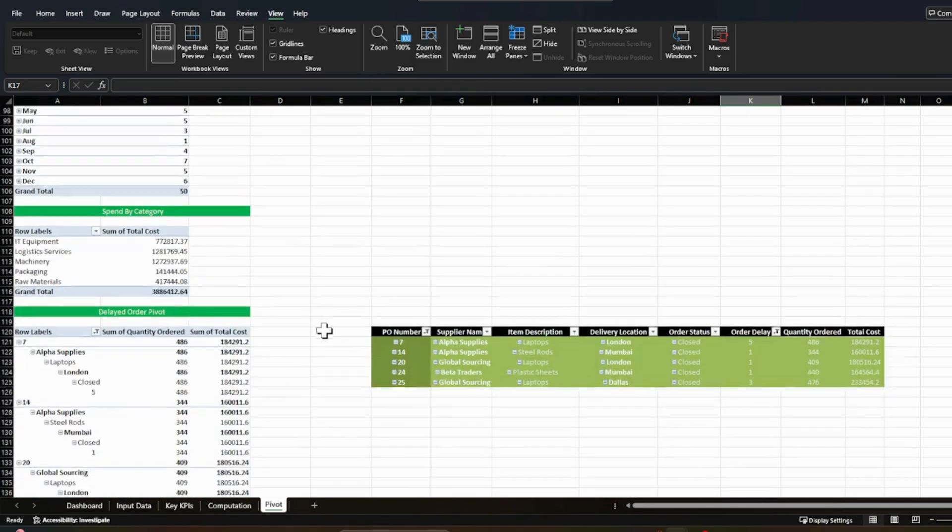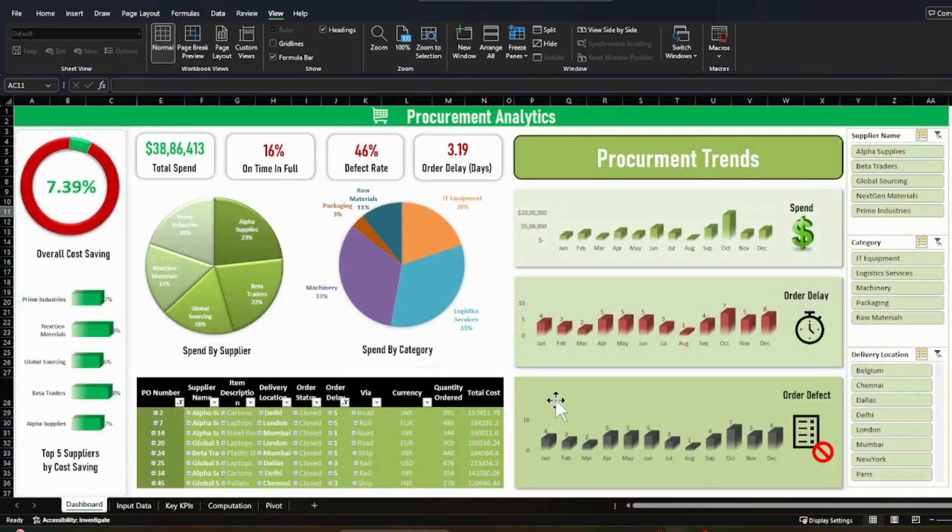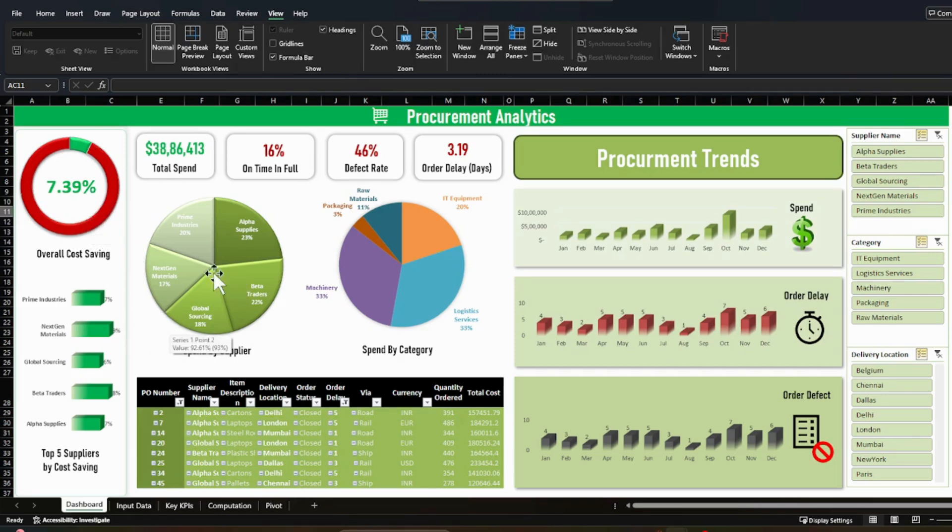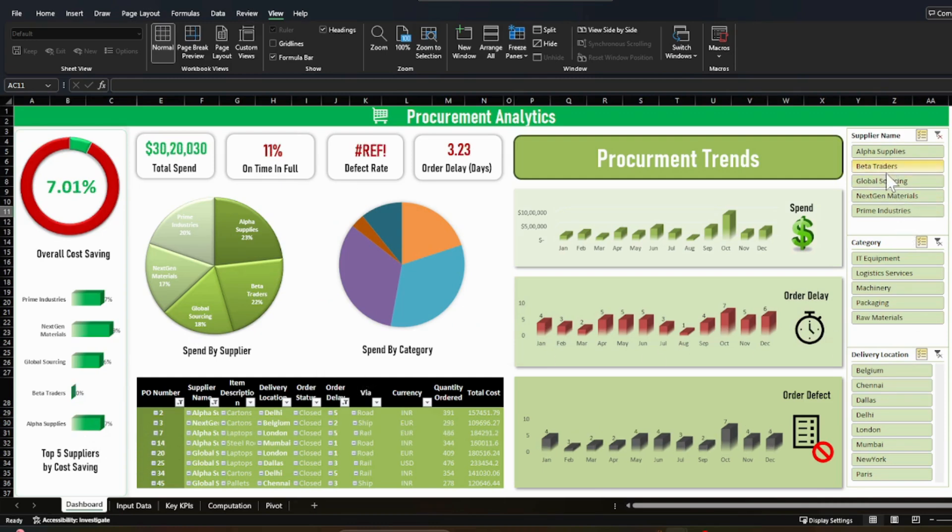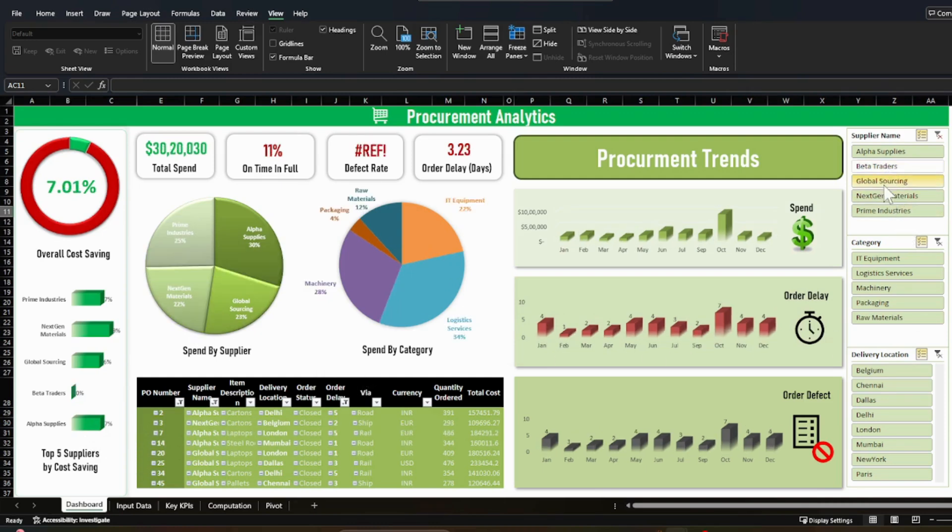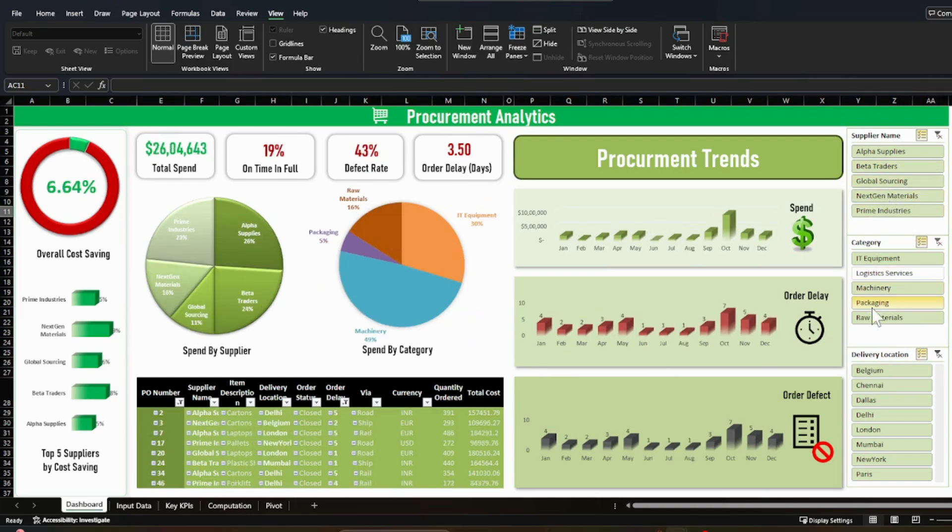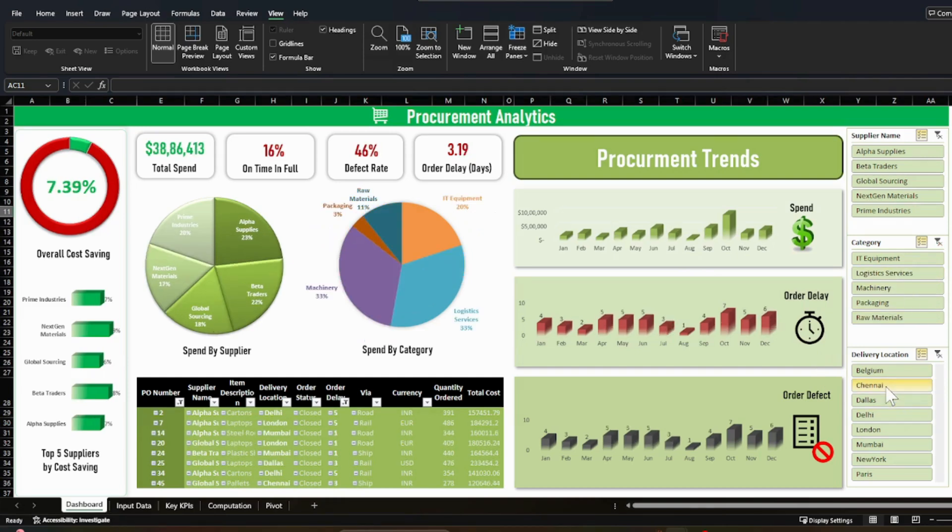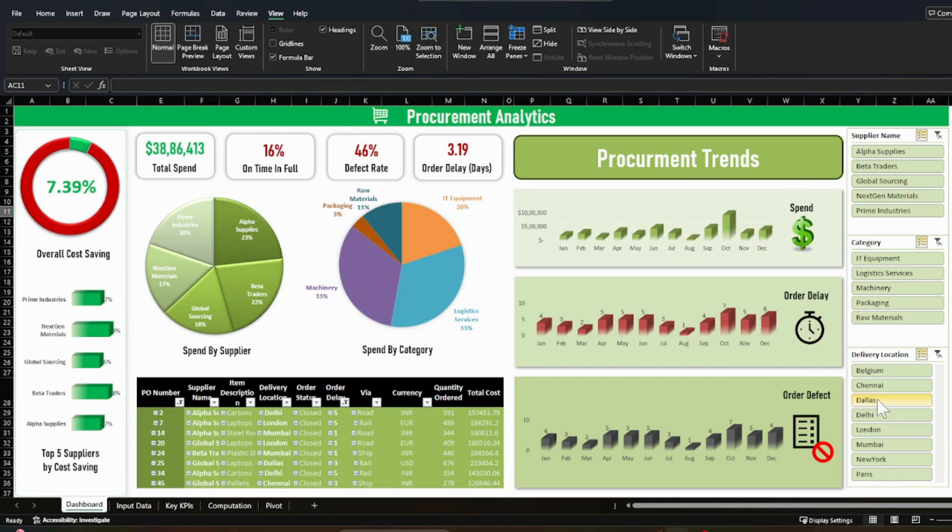Now moving to the dashboard. So by using these pivots, you can easily create this kind of chart. As you know, these are the simple pie charts and the donut chart and the bar charts which I have used here. So you need to use slicer as a filter. So as you select any supplier, any category, you can see that everything is changing. So it's a dynamic dashboard. You can select your filters and it will change the values accordingly.